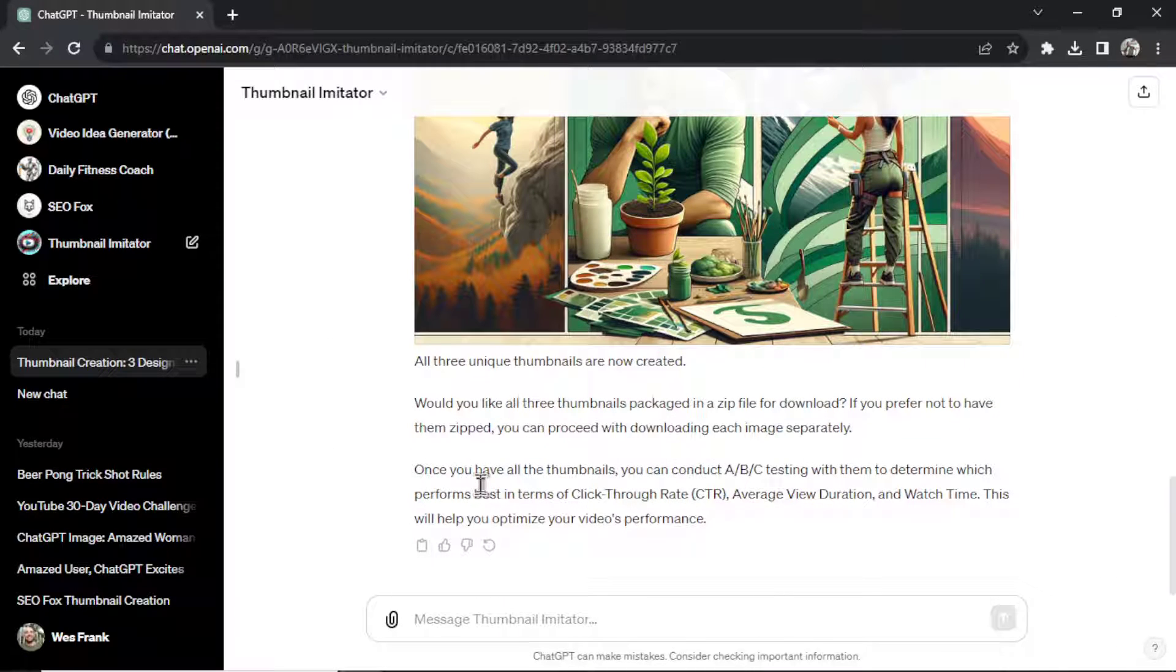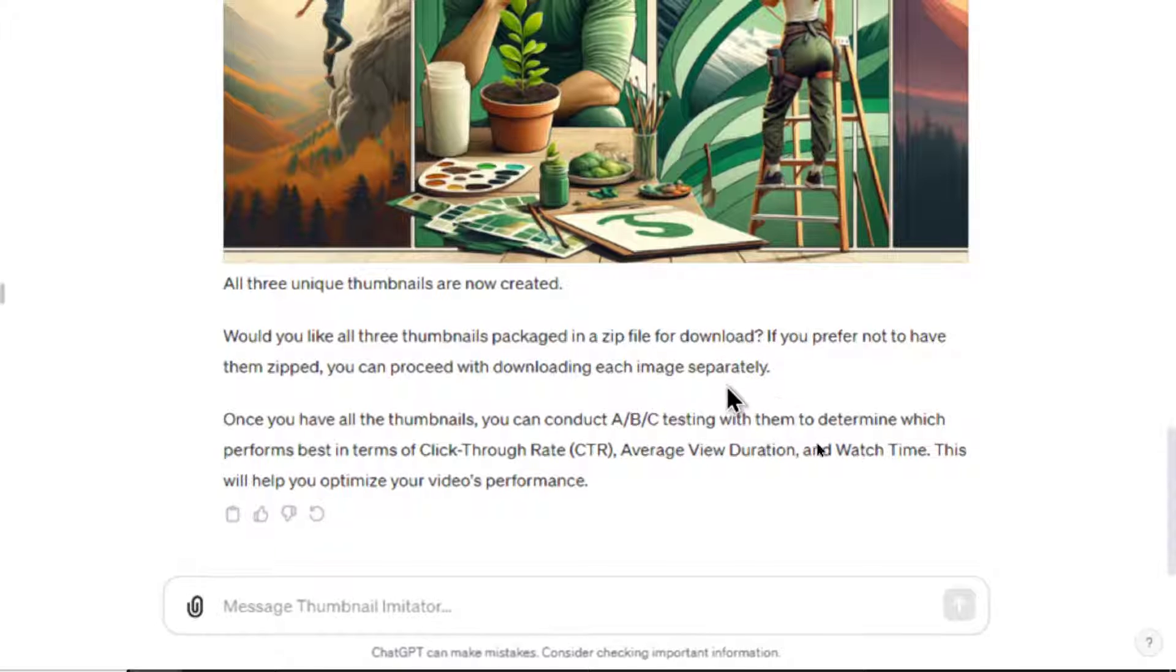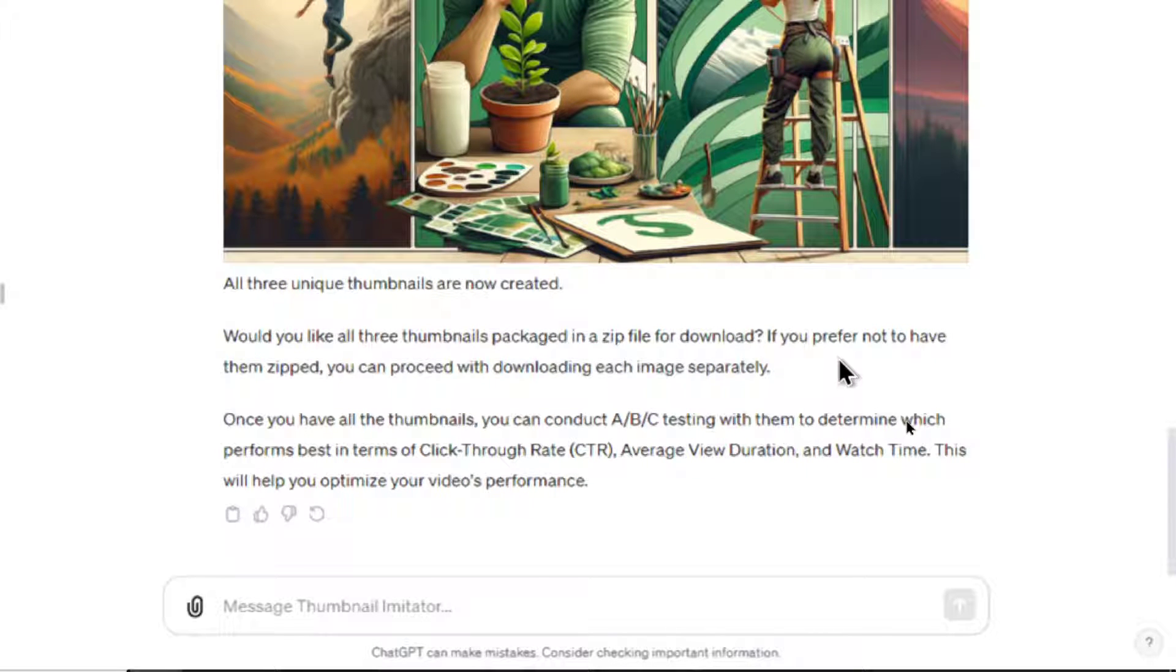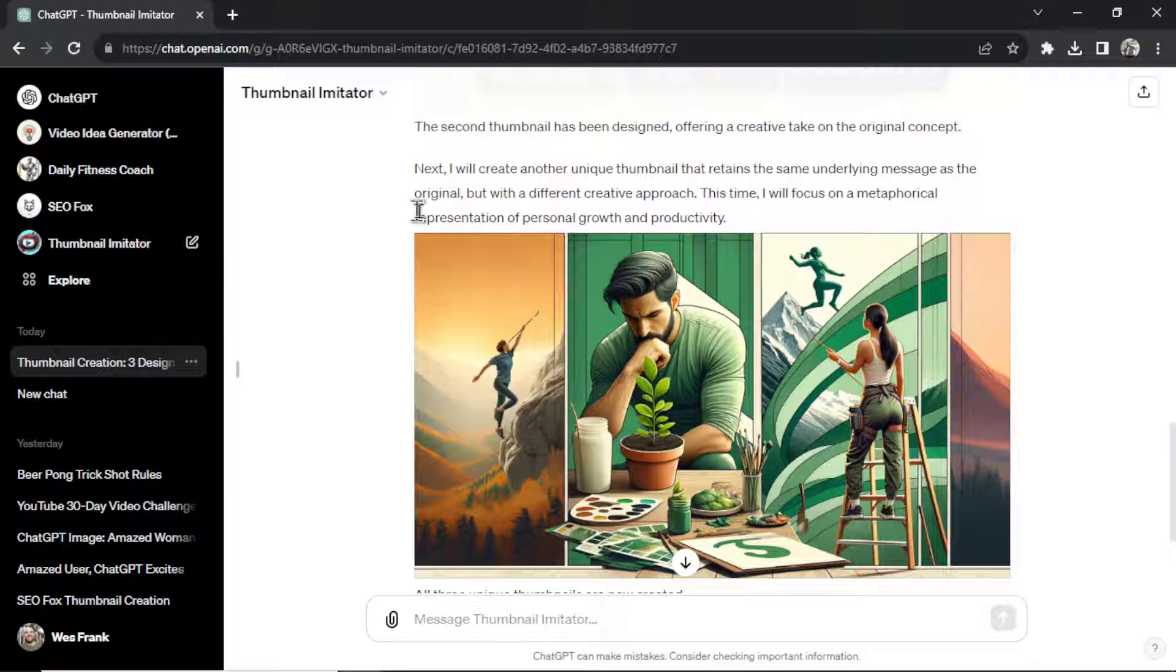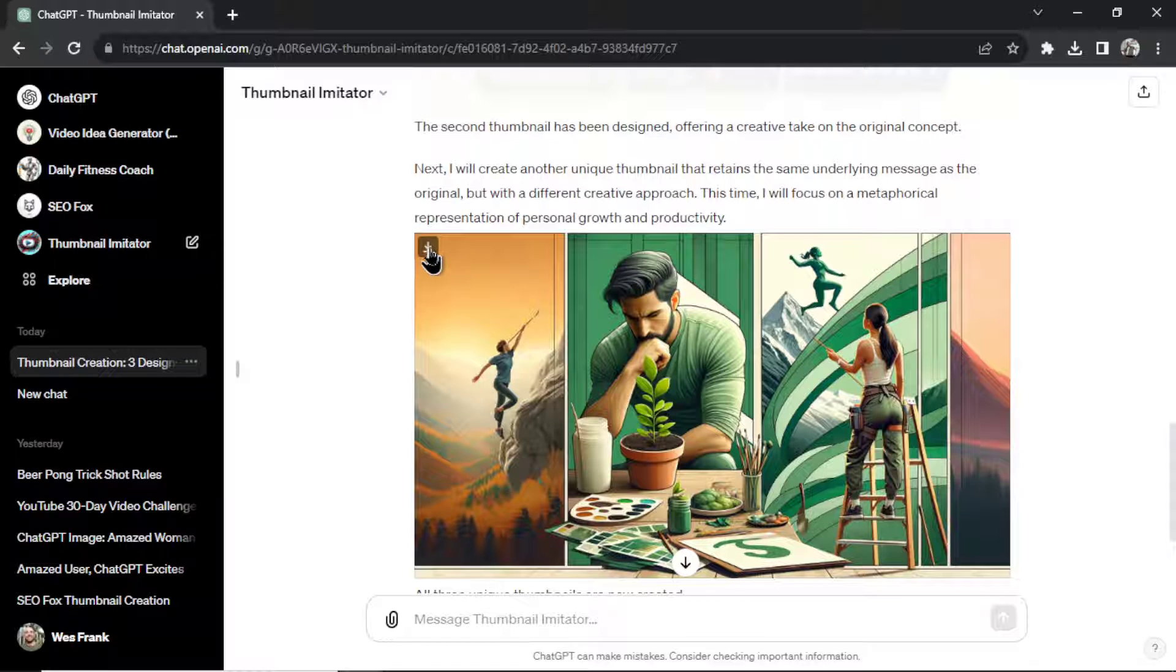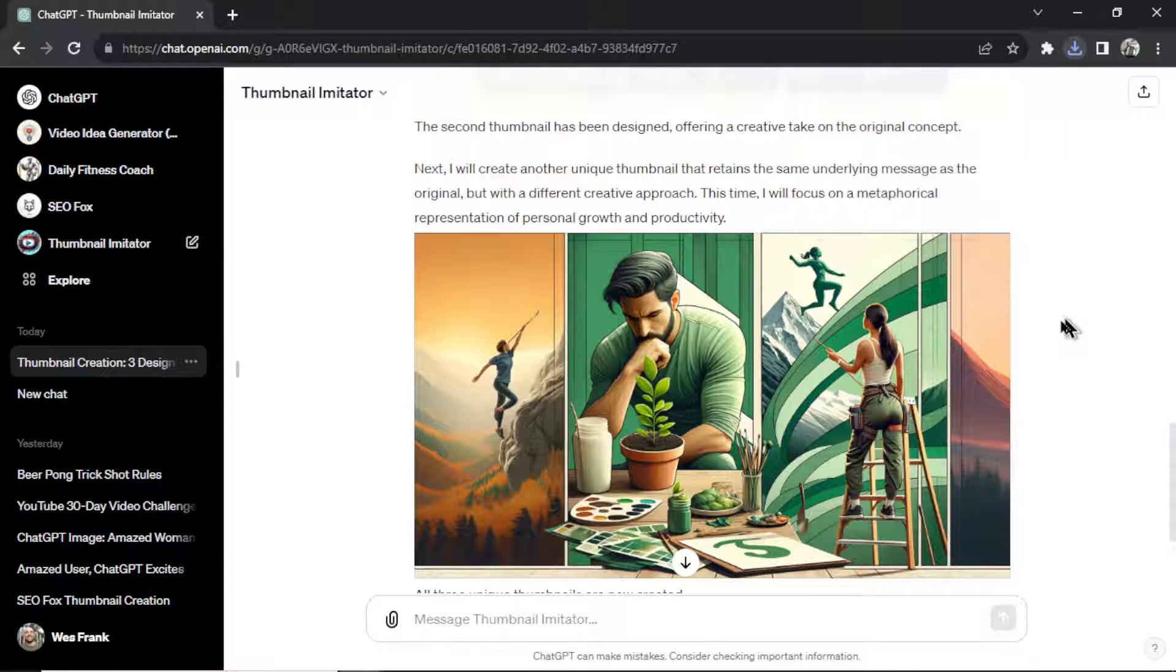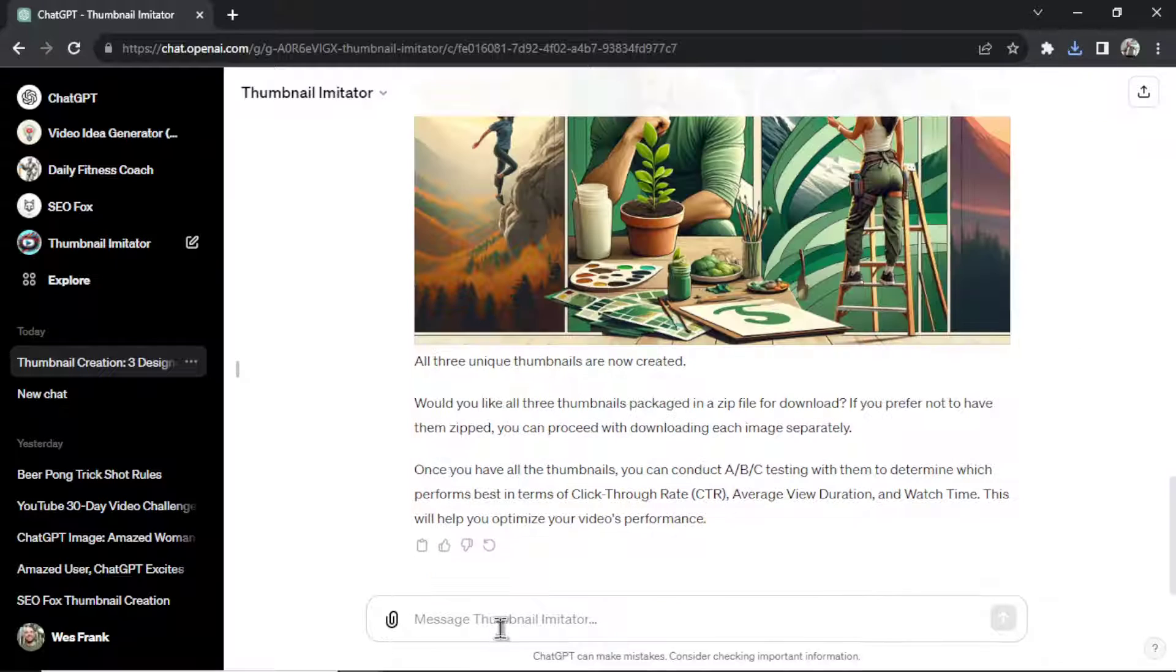And the final step, the GPT will ask you, do you want all three of those thumbnails packaged in a zip file for download? If you don't, you can download each of these thumbnails separately by clicking the download button here. And it downloads it right to the computer. Say I want to download all three of them manually.